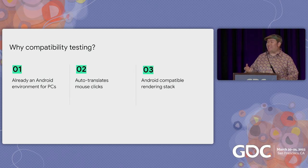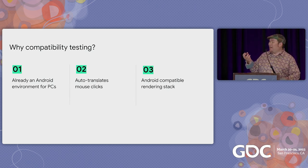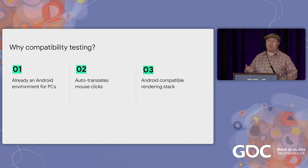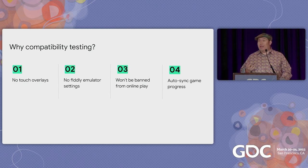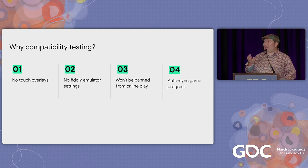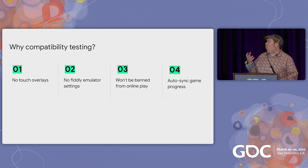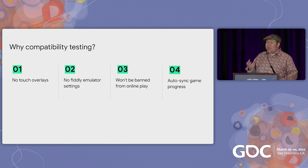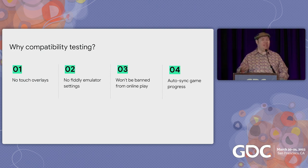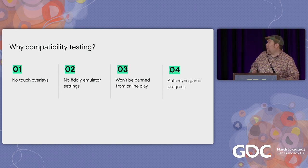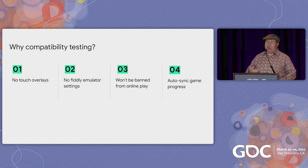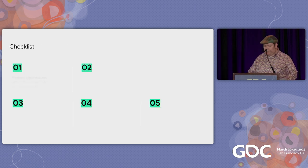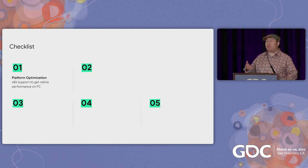First off, why are we doing any sort of compatibility testing for full certification? It might seem kind of silly since this is already an Android environment running on PCs. We're doing cool things like auto-translating mouse clicks to touch events, so your input handling should work as it is. And we have an Android-compatible rendering stack, so you don't really have to rewrite much of your rendering code. But our goal isn't just to make giant phone games on players' PCs. We don't want things like touch overlays that players have to configure or might break in menus. We don't want folks having to fiddle with emulator settings to get the game running just right. We definitely don't want folks to get banned from online play. Obviously, you have to opt into this platform, so it's up to you to just not ban the new emulator players. And you should auto-sync game progress. If I'm up all night grinding some epic armor or something, I'd be really bummed out if I don't have it the next day on my subway ride.